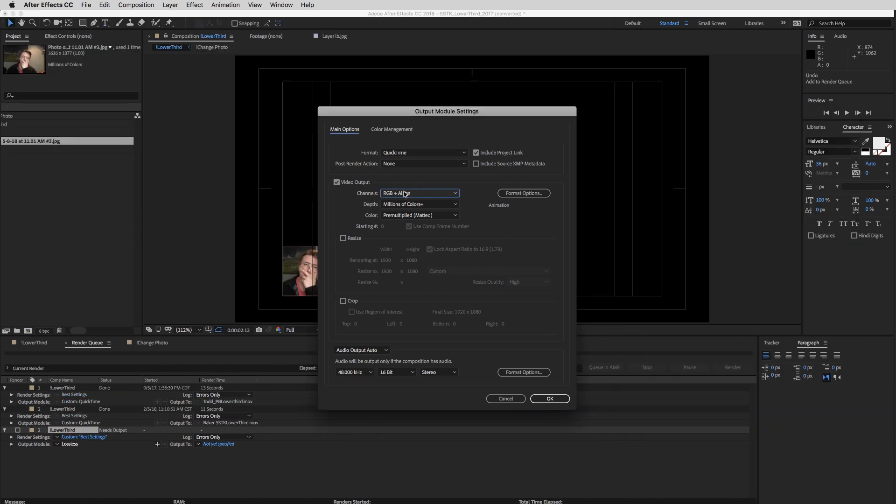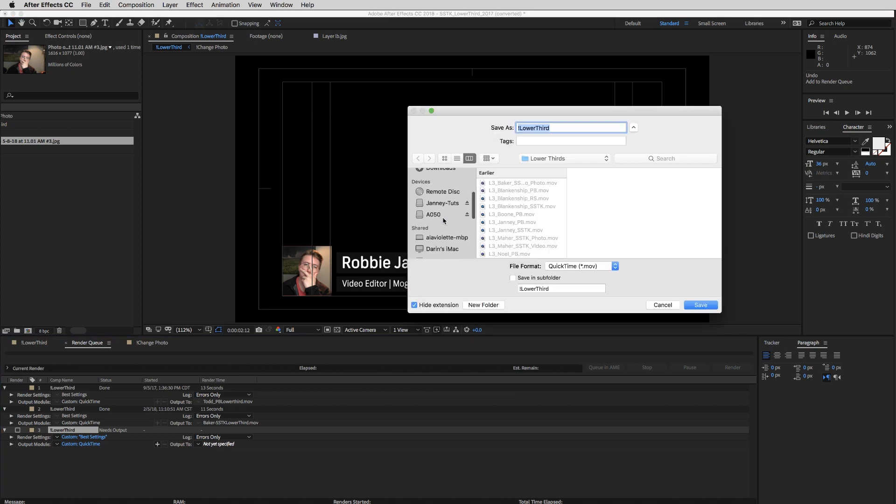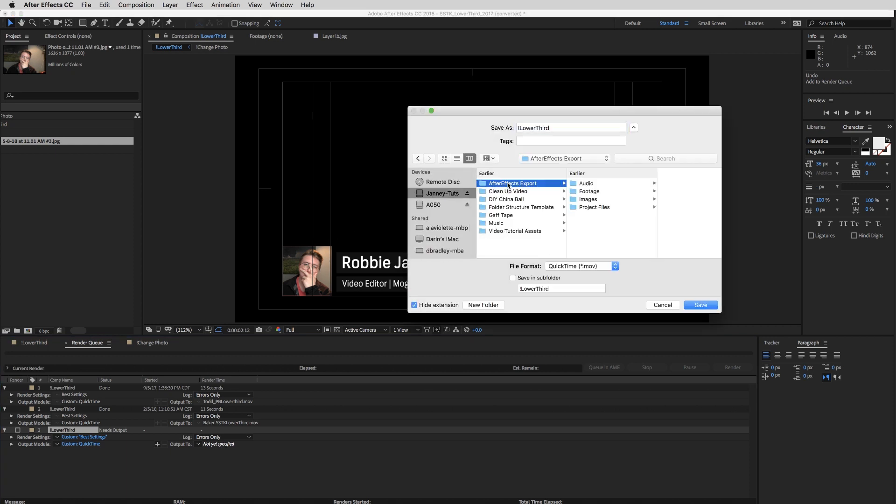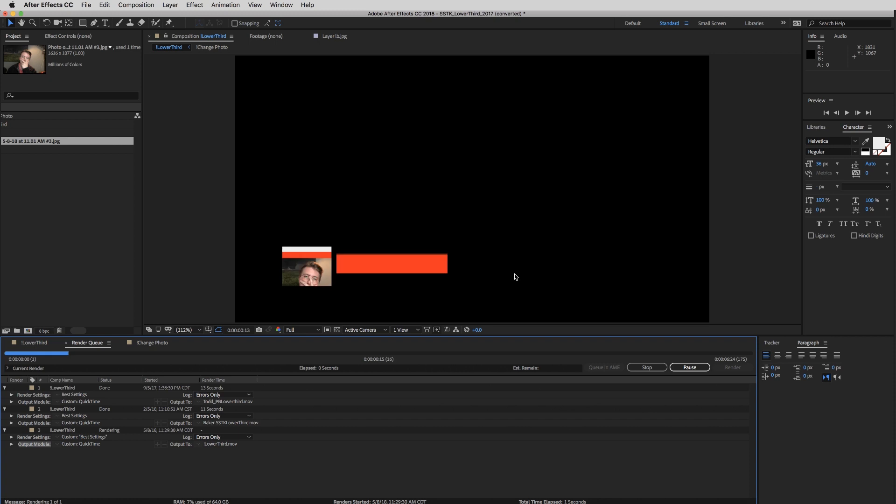So since we're exporting a lower thirds, we've selected RGB plus alpha, press OK, and then output to the drive of your selection. So I'm going to click mine. So once you've selected your output location, you are good to go. So all you do is just click Render.